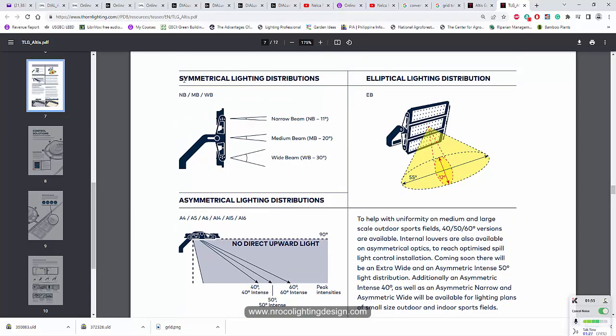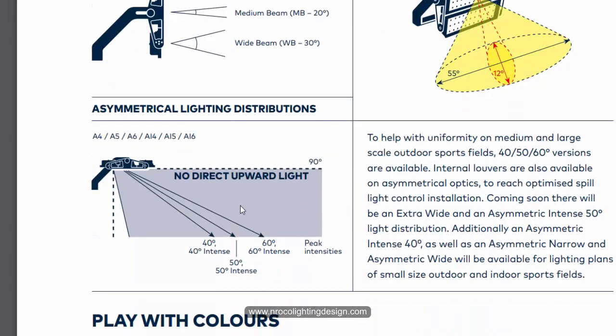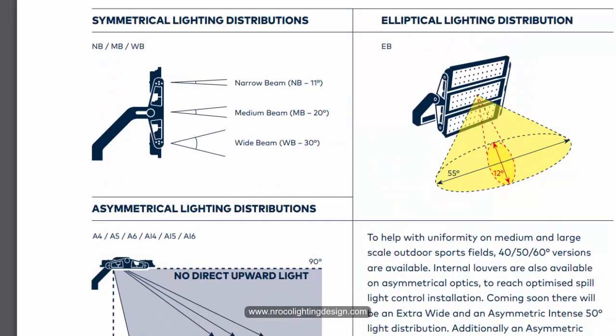So you can see here, this is the symmetrical floodlight good for sports lighting. They have the narrow beam, so it's 11 degrees, the medium beam which is 20 degrees, and the wide beam which is 30 degrees. And you can see here in this elliptical lighting distribution how it looks. You can see this 55 degrees wide or 12 degrees narrow like this one. And if it's asymmetrical, usually it's mounted like this one, like 0 degrees or 90 degrees here. And then there are no direct upward light because it's aiming downward only. You will see later on how it looks when we try the 40 degrees and 60 degrees asymmetric floodlight.